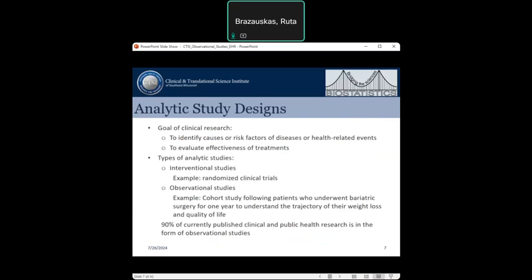Observational studies usually involve a cohort of patients who are the focus of a given research project. For example, a cohort of patients who underwent bariatric surgery is identified and then followed for one year to understand the trajectory of their weight loss and quality of life. A very high percentage of currently published clinical and public health research is in the form of observational studies because of the wealth of information collected and stored in registries, databases, and other data warehouses.